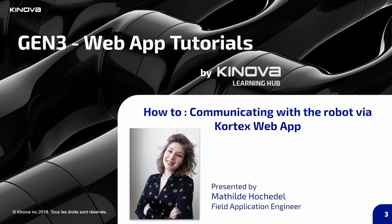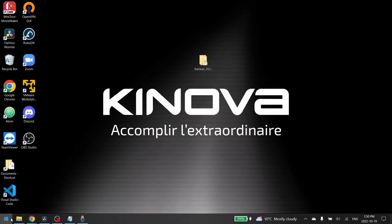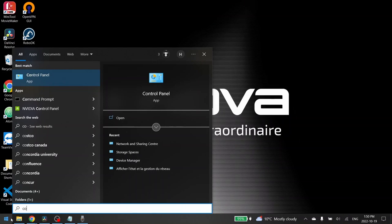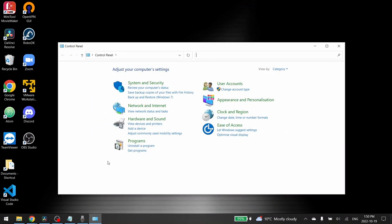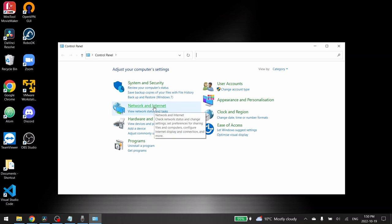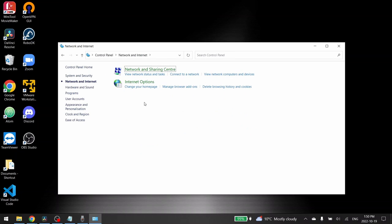We will see how to configure the wired communication with your Gen3, so be sure that you are connected to it with an ethernet cable. Open the control panel of your computer, then go to the network and internet subfolder, and then go to network and sharing center.